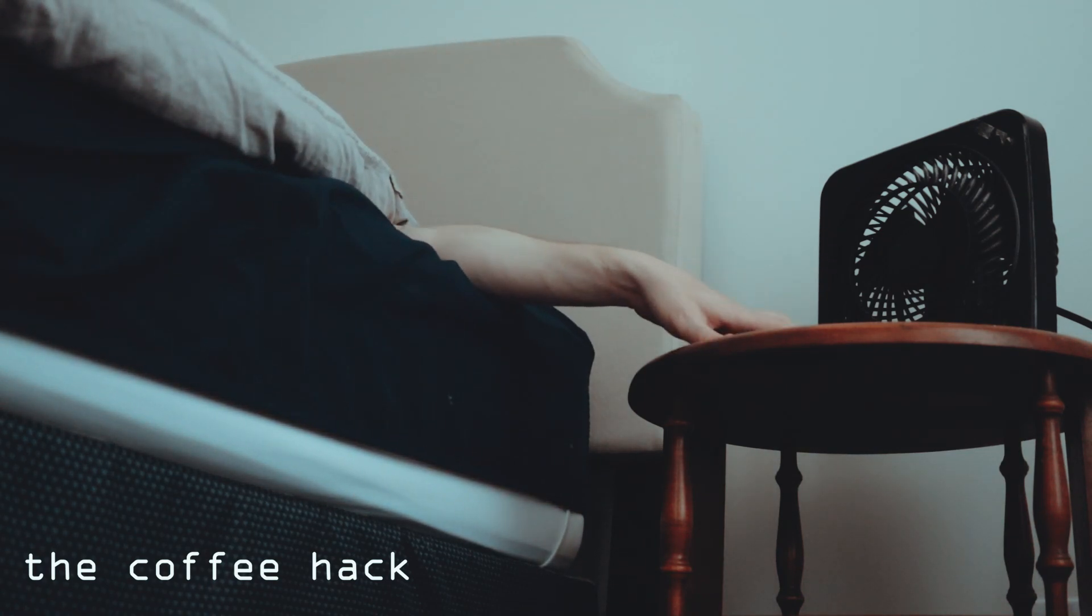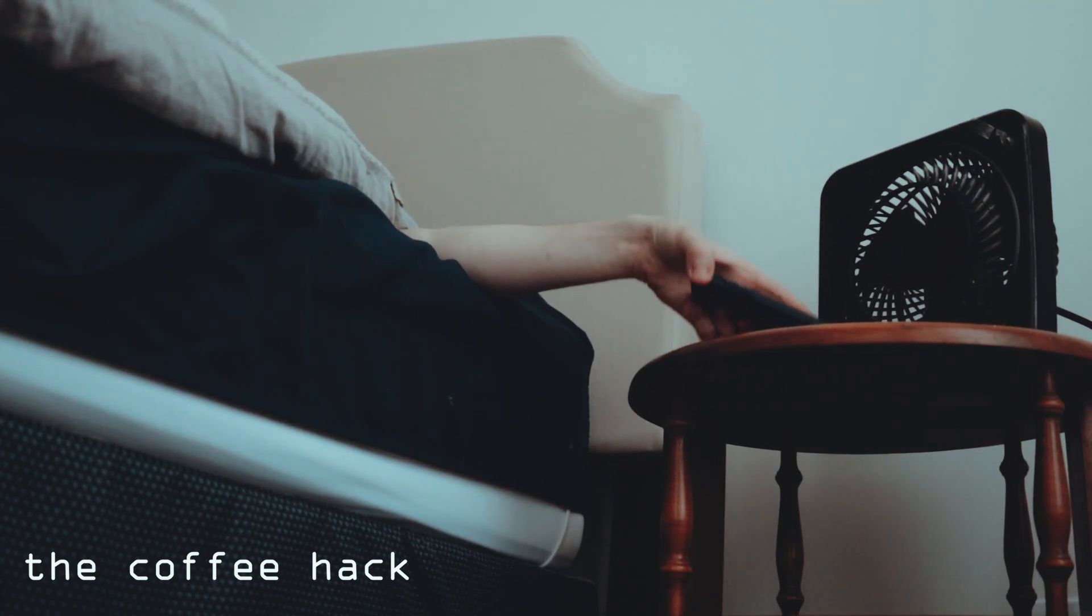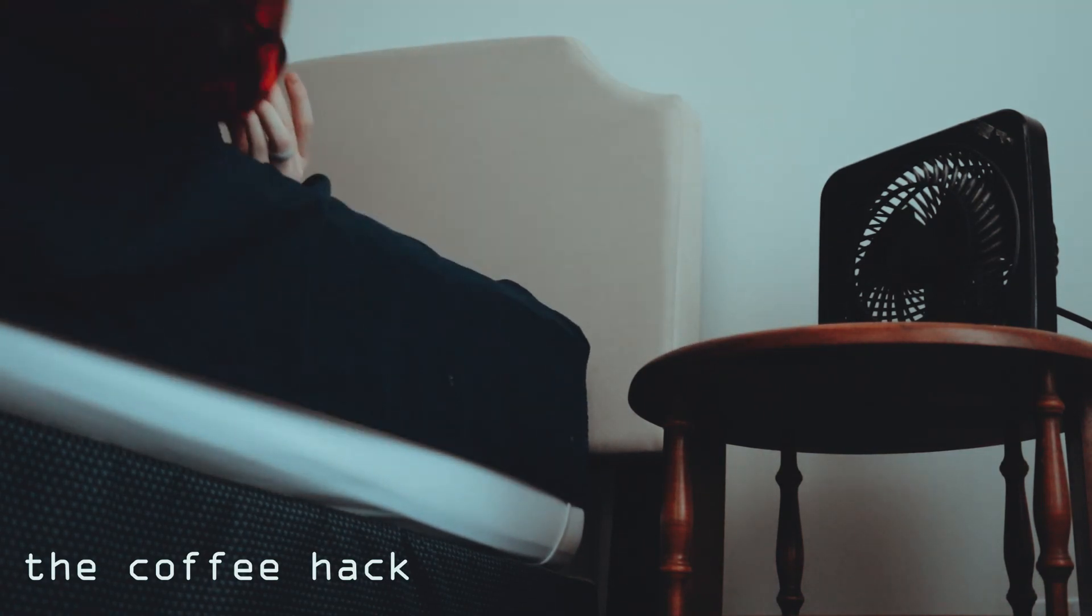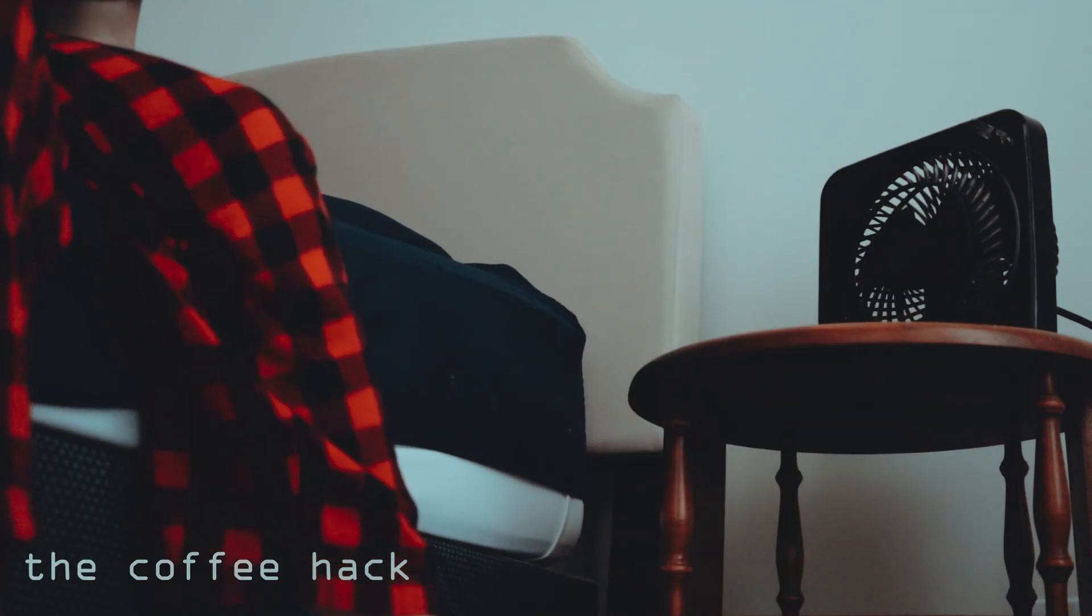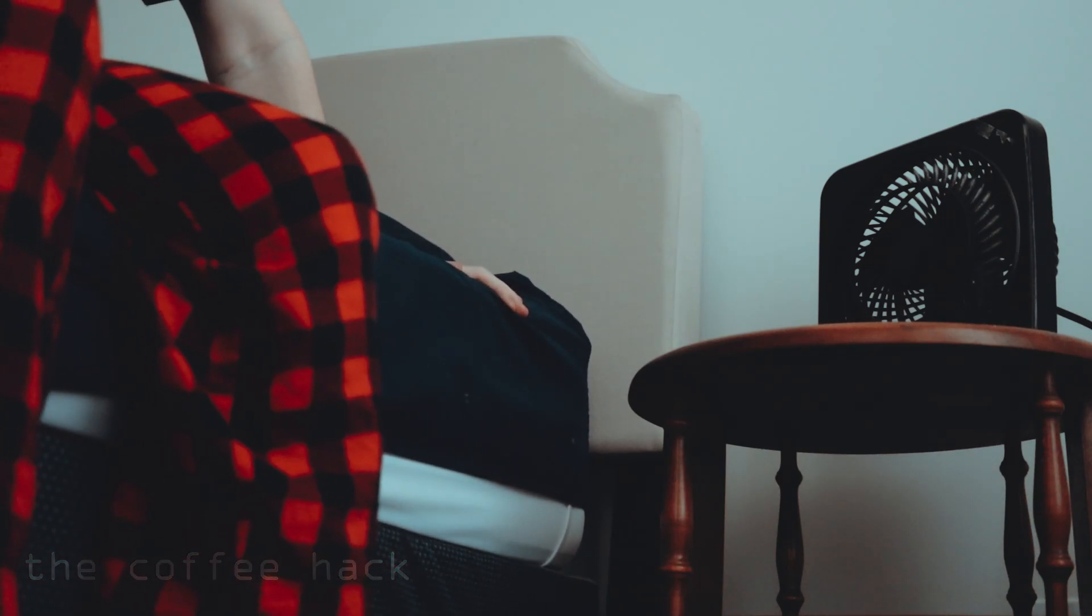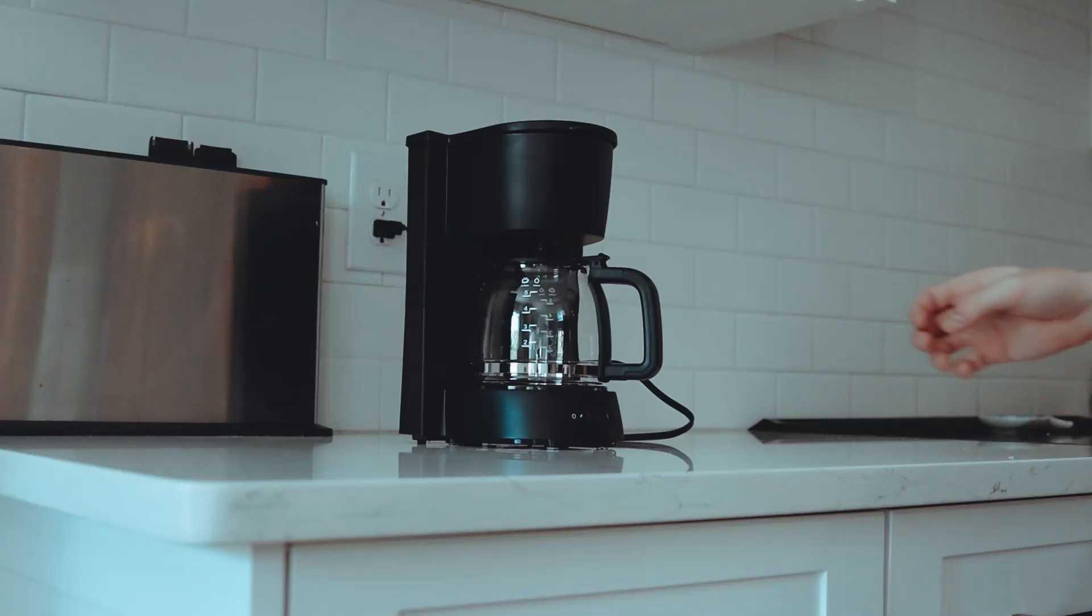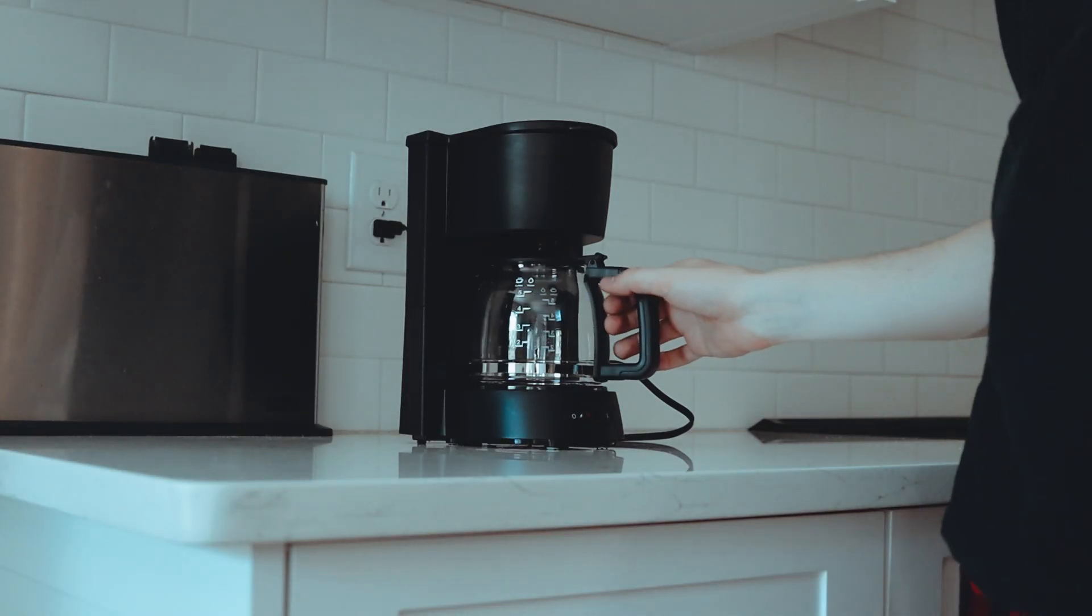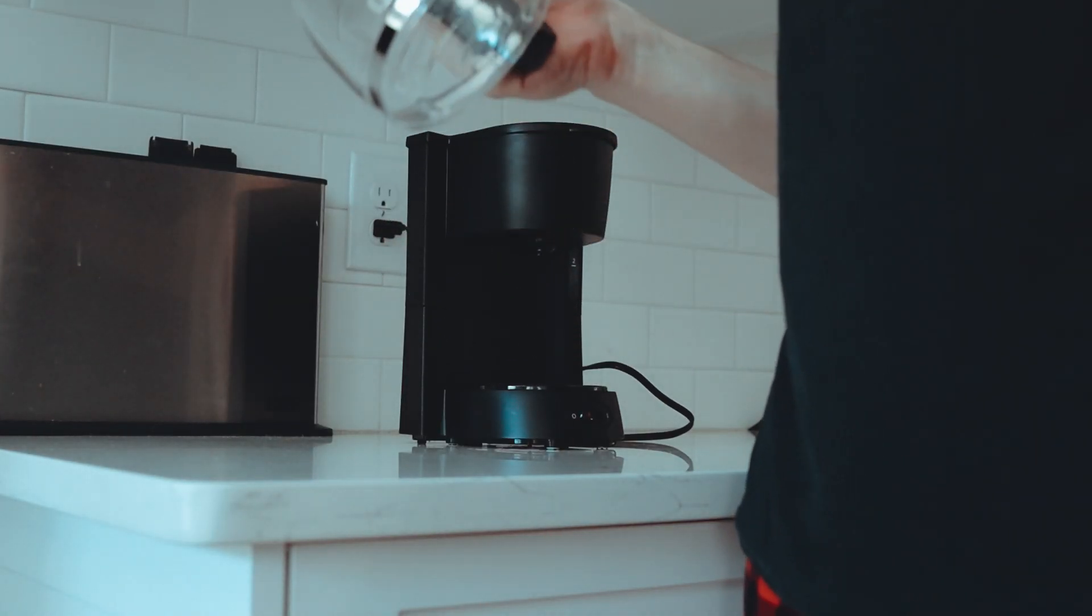Nothing is worse than waking up and your coffee isn't done. This happened to me last week and I realized I had to make a change.